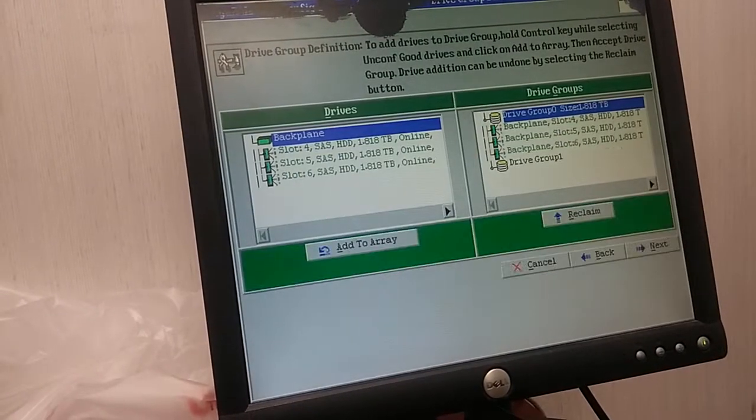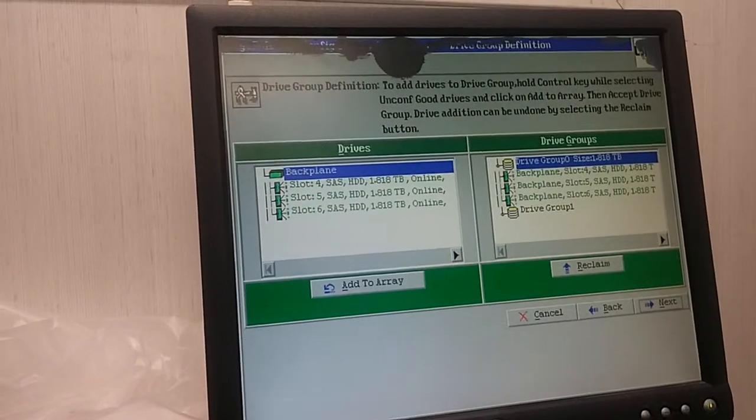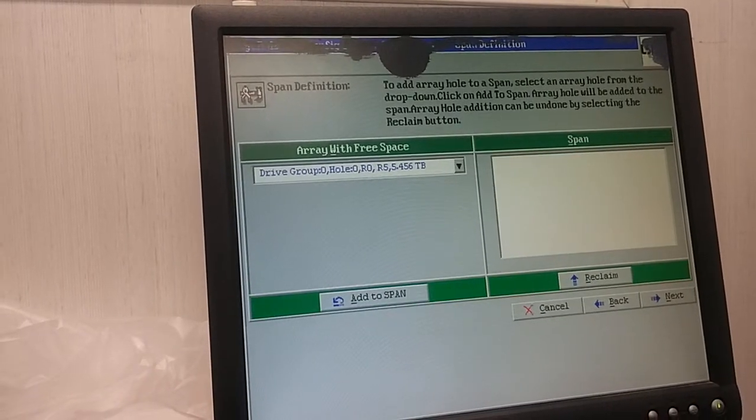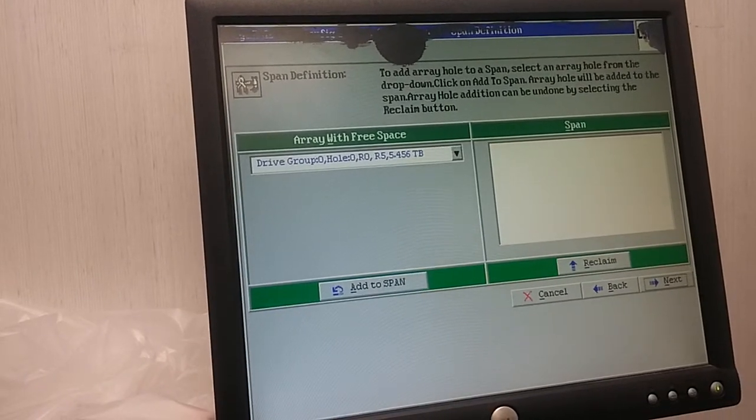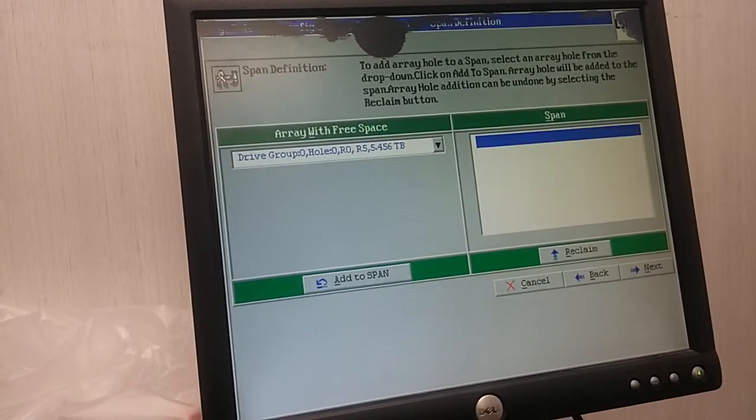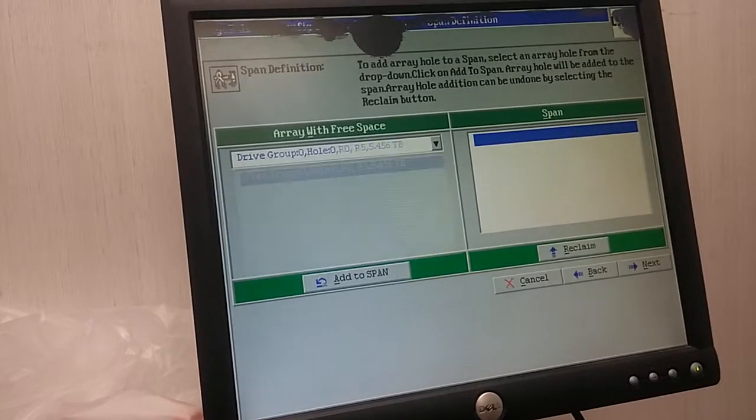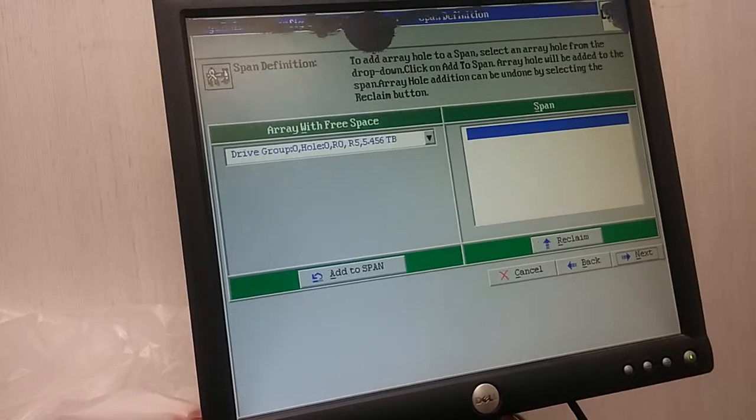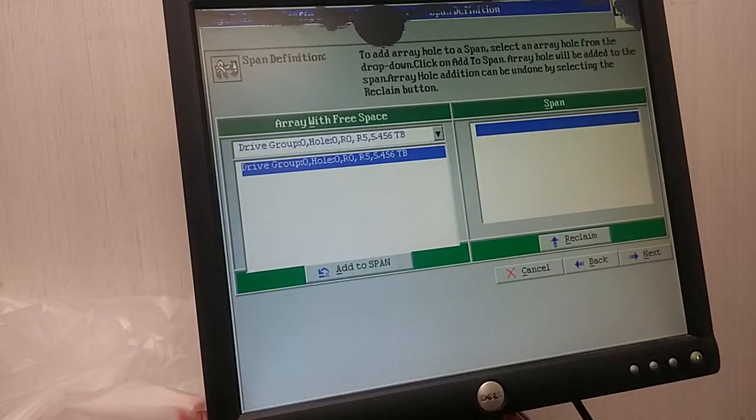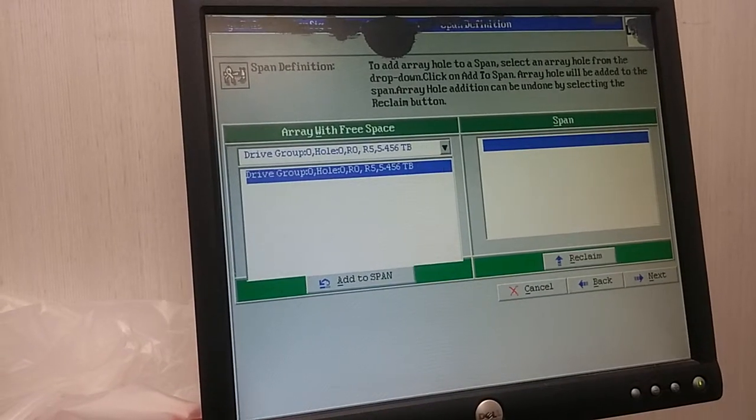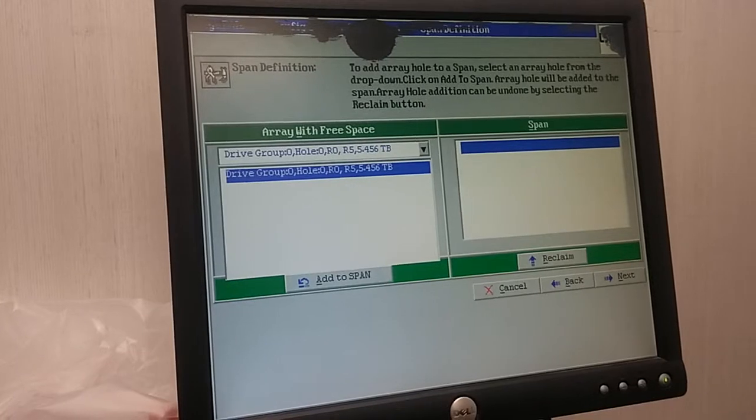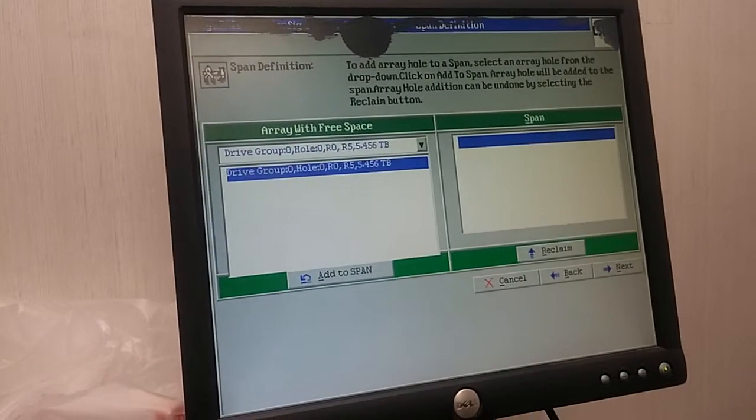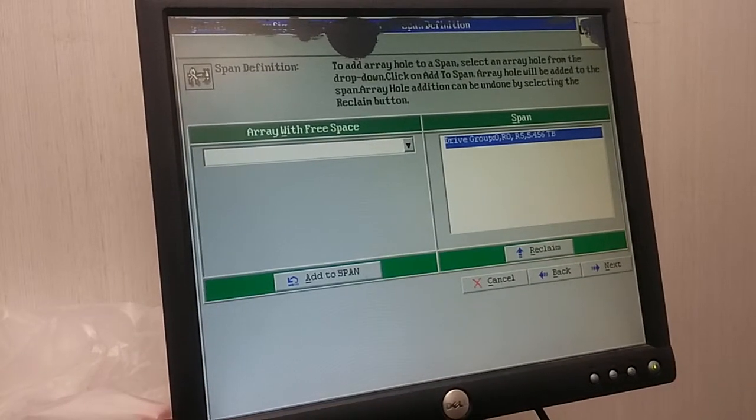Let me accept, next. Okay, let's see what we have here. RAID zero, add 2.5 terabytes, okay. Add to span, next.